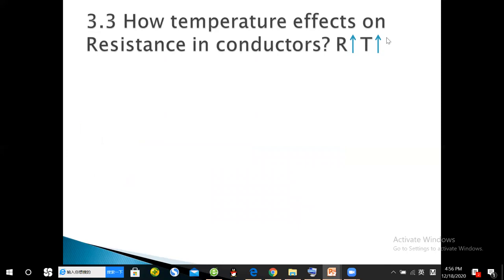In conductors, if temperature increases, resistance also increases. This is different from semiconductors and insulators. Since we deal with conductors in transmission lines, if we increase the temperature the resistance will increase. If you get more resistance at low temperature than at high temperature, your answer is wrong.